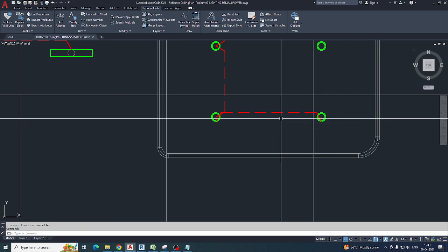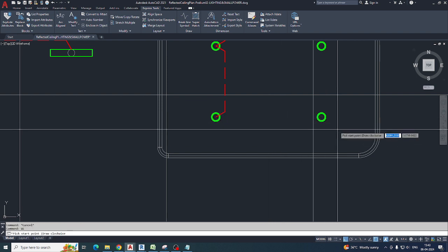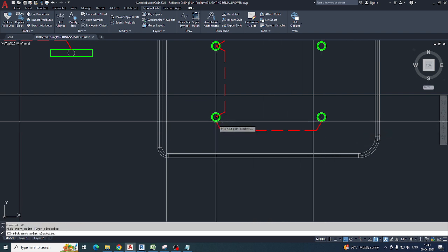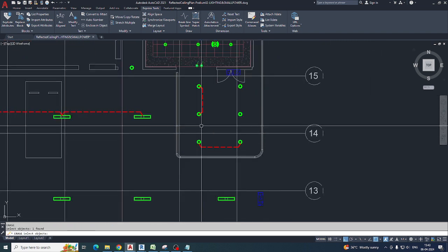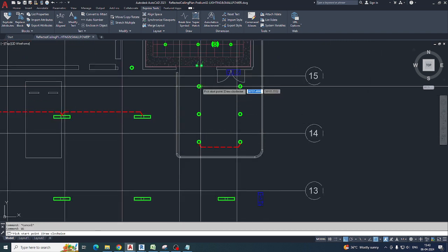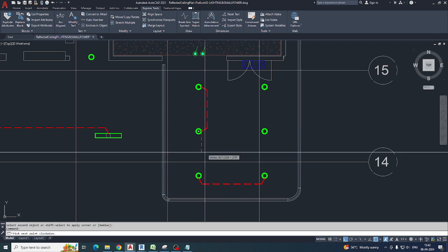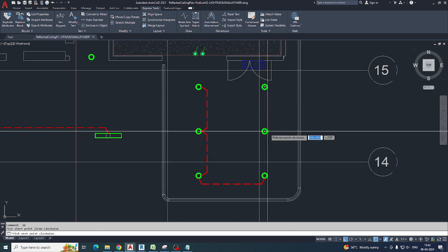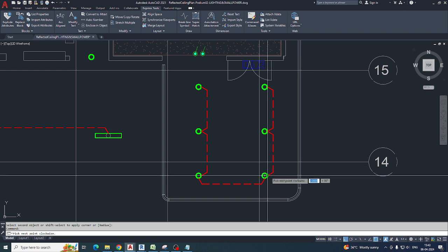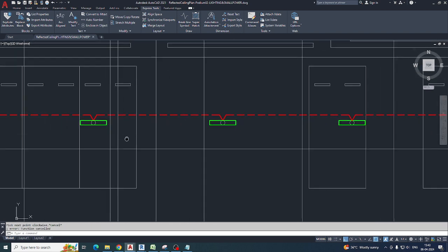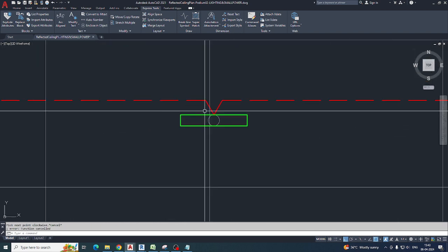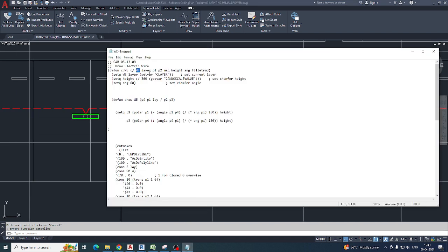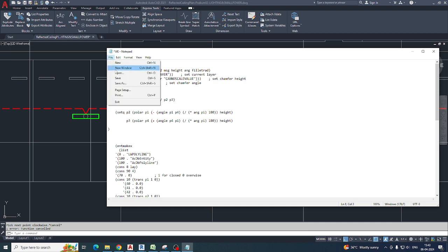Pick this point, this point, to this point, and you can make it. Type WE and pick two points like this. You can make it the same way — select like this. From here to here you can draw easily. If you want to make the height more, go here and change the height value, for example to 450, and save it.